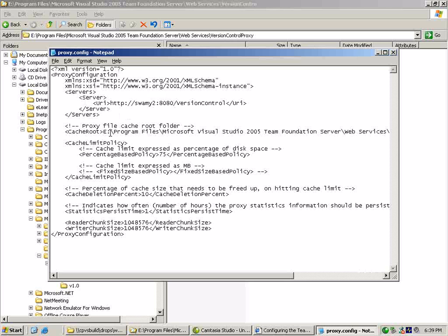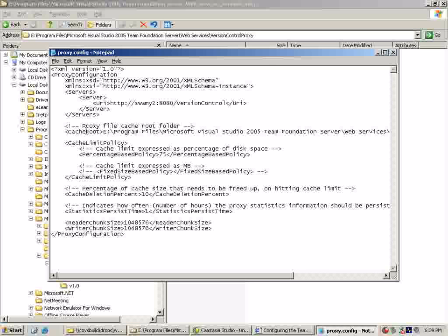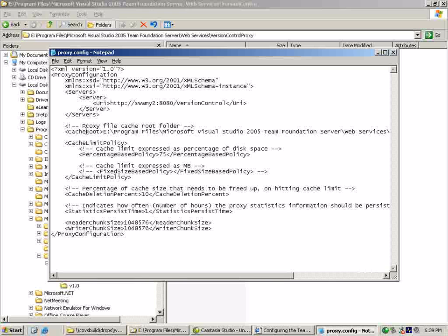One is the cache route, which is the location where the proxy is going to cache all the files. This is the one we configured as part of our setup.